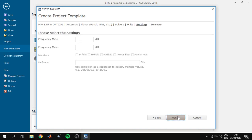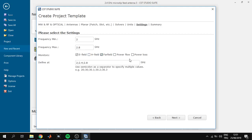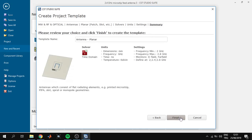We will keep the parameters as they are; we will use millimeters, gigahertz, and nanoseconds in this project. Next we define the frequency: minimum and maximum. We choose 2 and 2.8 GHz. For monitors we will use E-field and far-field in this project; other monitors we will not use, and click Finish.